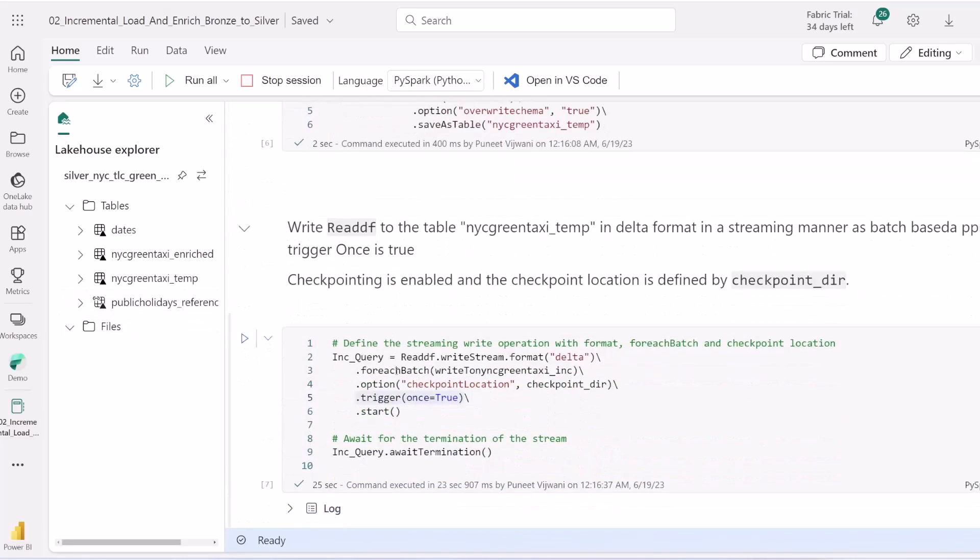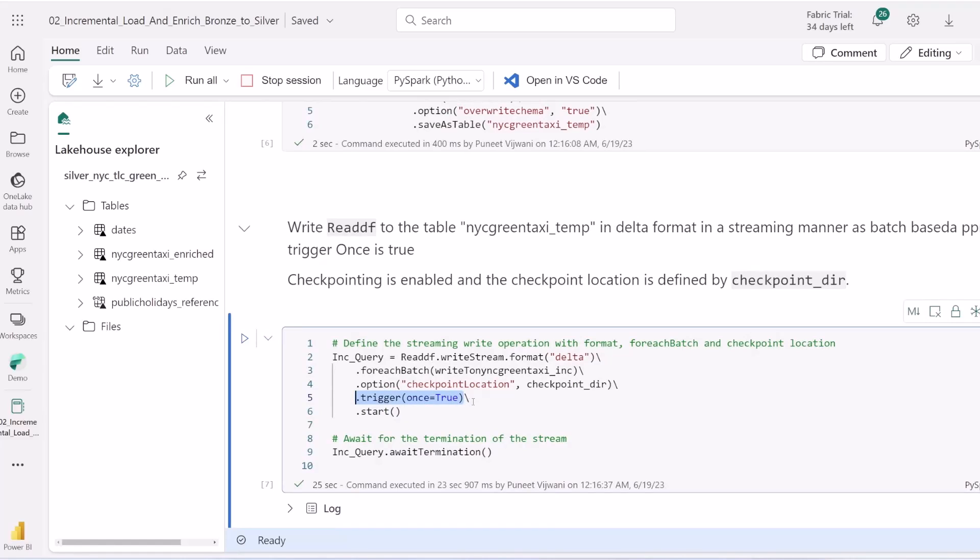We choose to simulate a streaming job as a batch-based operation by setting the trigger once parameter to true. Instead of processing in intervals, we just do it one time. This saves us from keeping a cluster running all the time, so we trigger it only once.